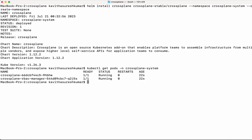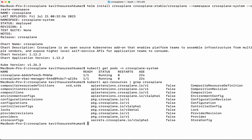As part of the helm installation it also creates some API resources. Let's confirm that with kubectl api-resources and grep for crossplane. We can see these are the different API resources which have been created as part of the helm installation.